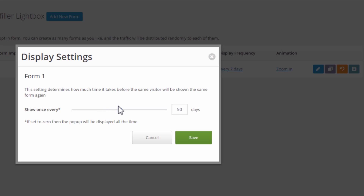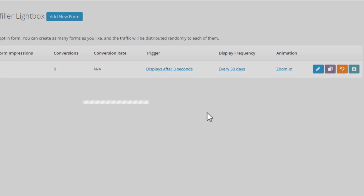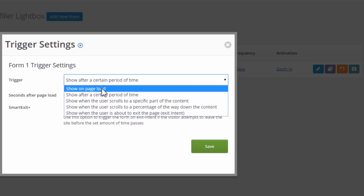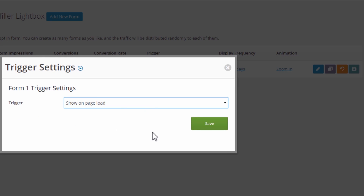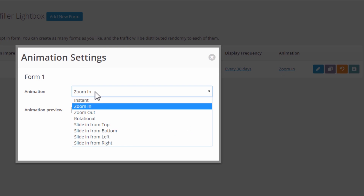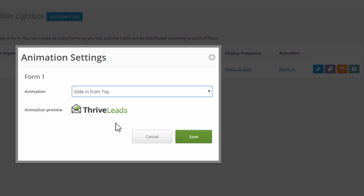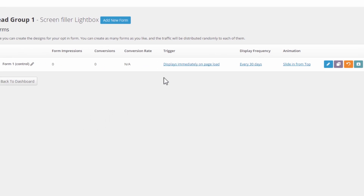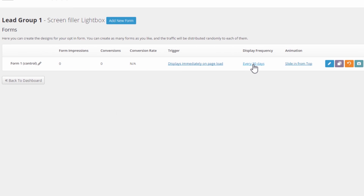Then in the screen filler lightbox, we edit the settings. The display frequency — this is what we want to set to rarely, basically. So however long you think it should take between two showings to the same visitor if they've rejected the lightbox — let's say 30 days might be reasonable. And in terms of the display, we want it to display right away, so either immediately or maybe after one second or so. In terms of animation, we might want it to appear instantly, or we might want it to slide in from the top to show people that there is something behind it — that's just personal preference. But these are the basic settings: you want a display frequency that doesn't show too often.